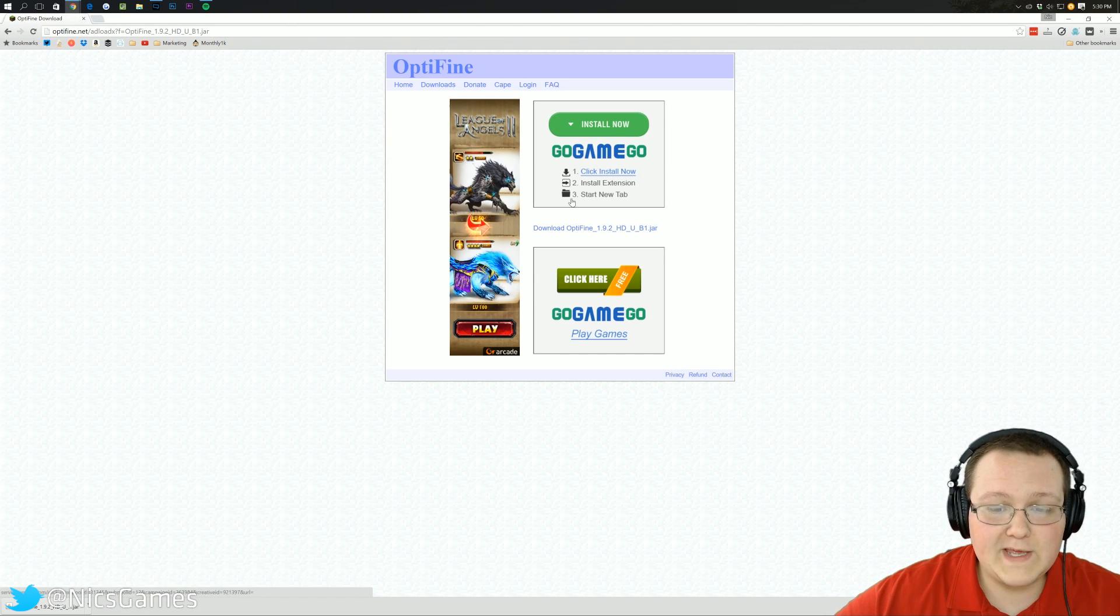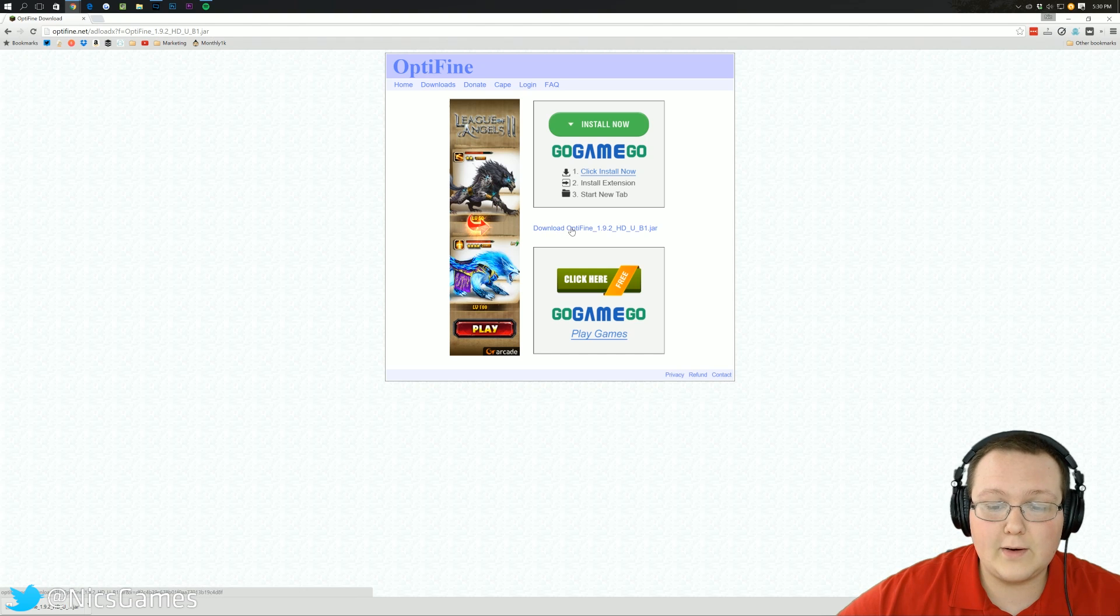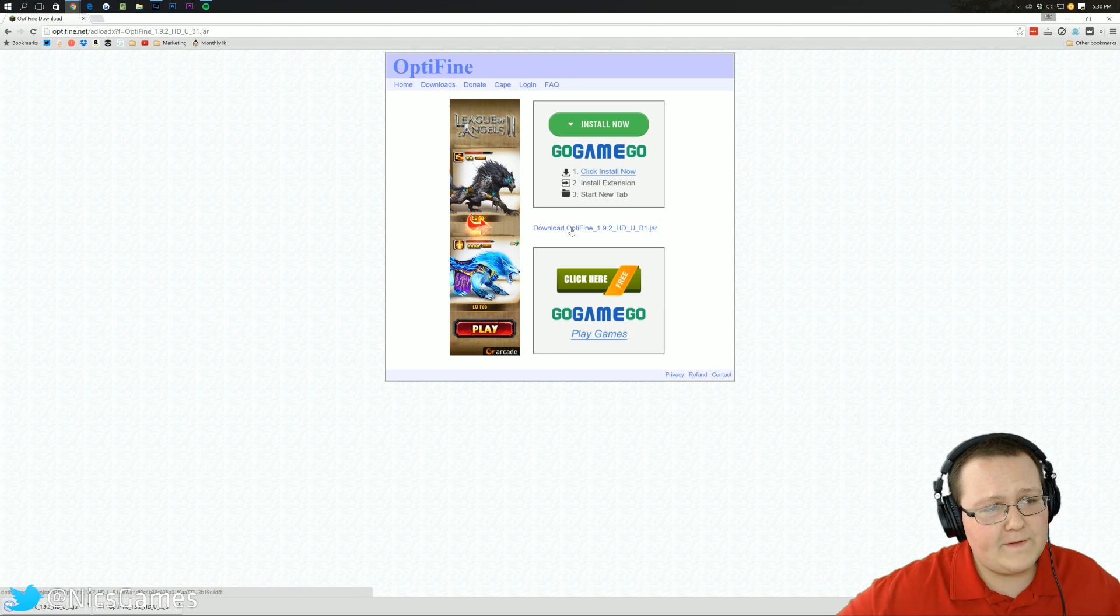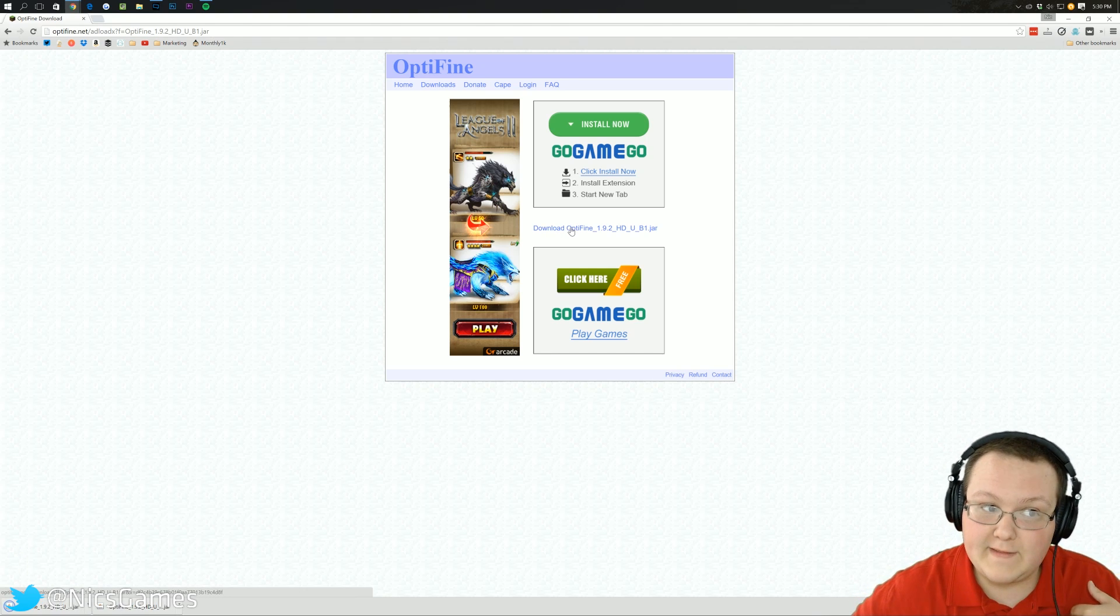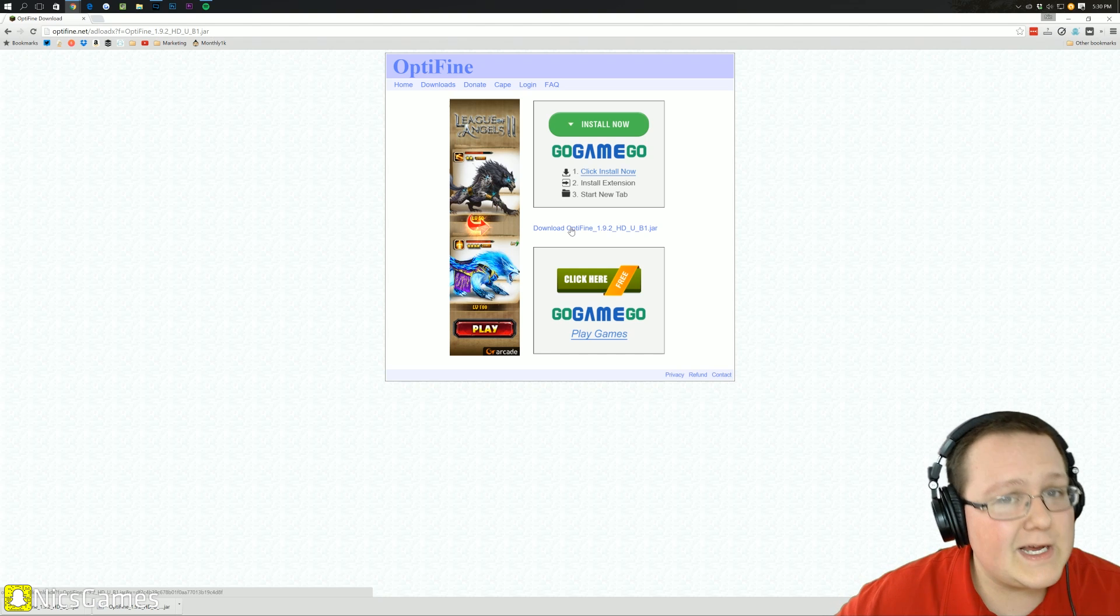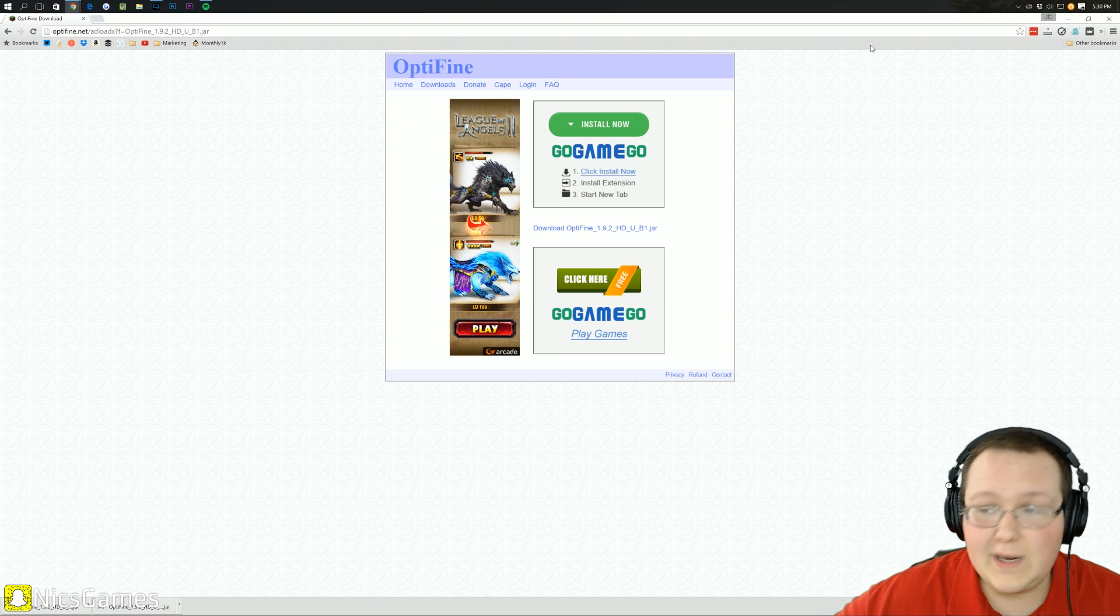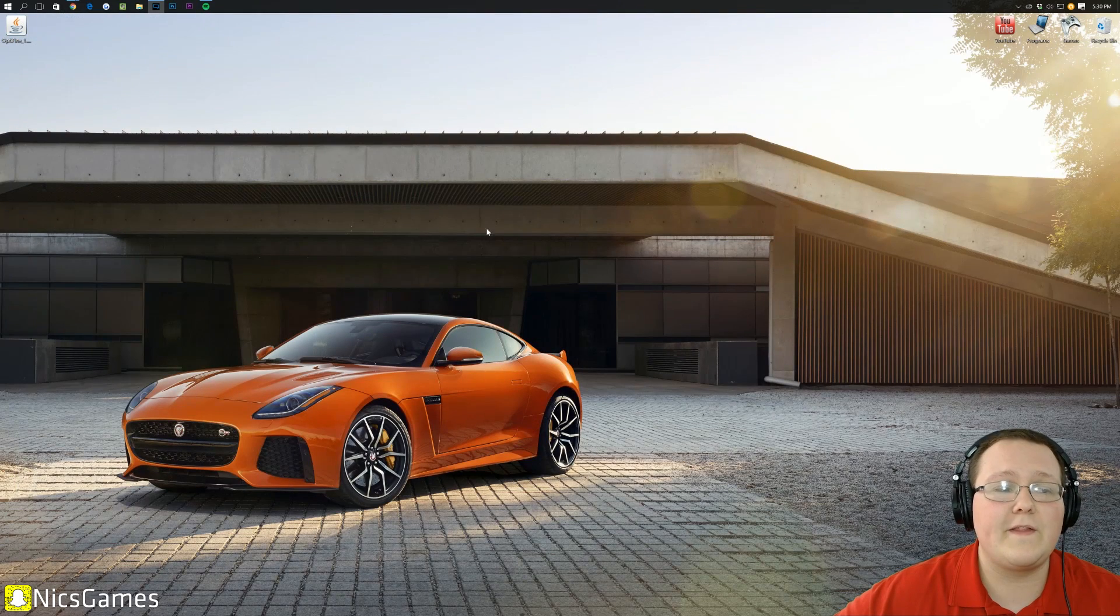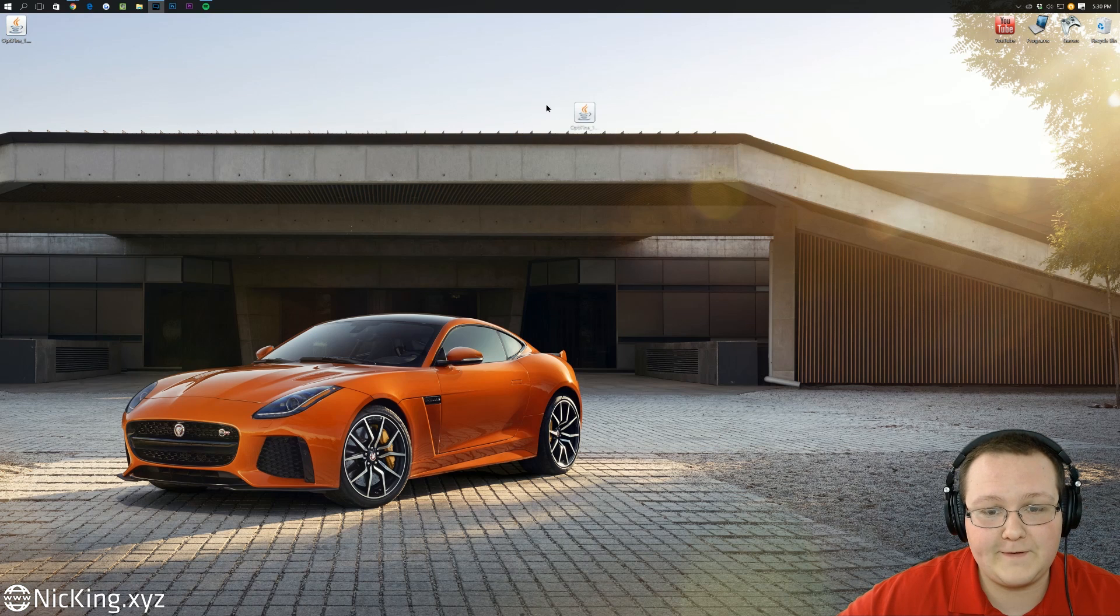It will take you here, where then, in between the two ads, you can click Download Optifine. Now, on the first click, it doesn't work. It did for me that time, but if it doesn't, it's because you got a pop-up. Just click it again, and it will work. As I said, it worked for me on the first try, and here is Optifine.